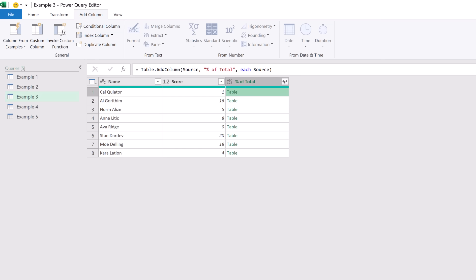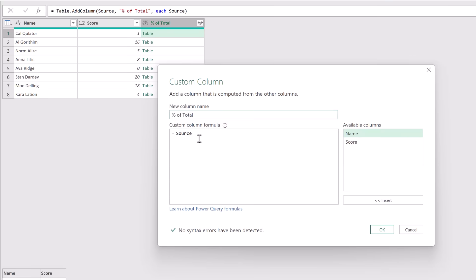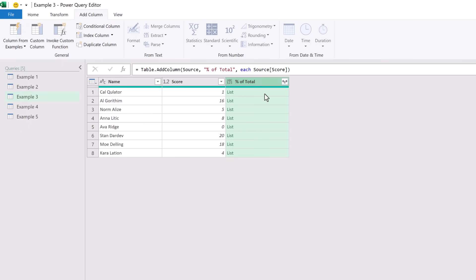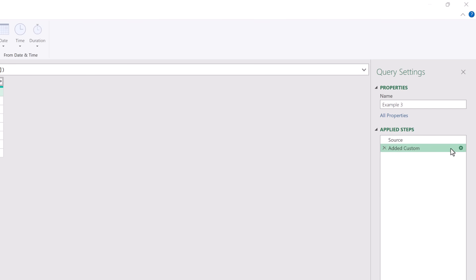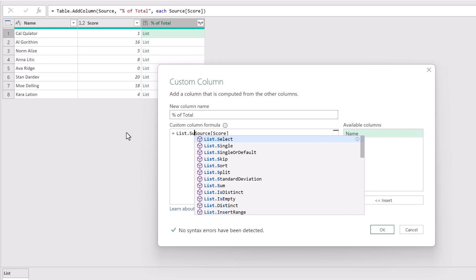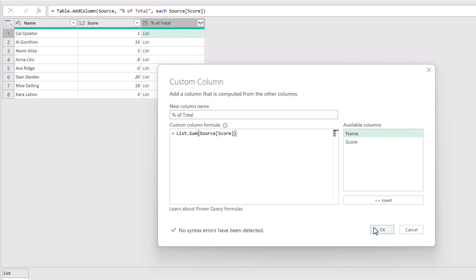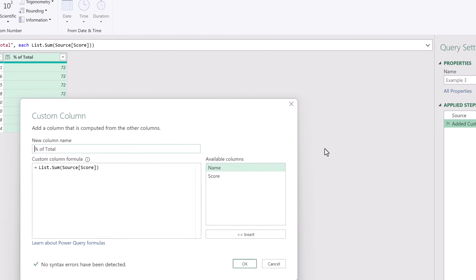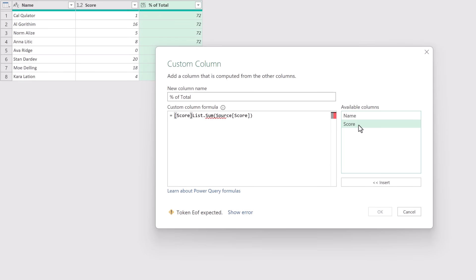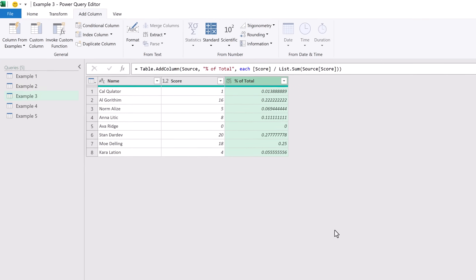Next we just want the Score column, so let's edit our custom column. After the table reference 'Source', we add the column name in square brackets: [Score]. Clicking OK gives us a list of just those values. We edit the column again and wrap it with List.Sum, close the bracket, and click OK — the total is 72. That's the total of all score values, so we edit once more and divide Score by List.Sum of Source[Score]. Clicking OK gives us the percentage values, and changing the data type to percentage gives us the final result.